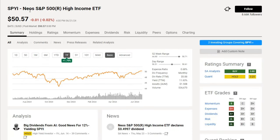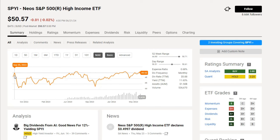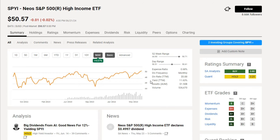Last but not least is NEOS's SPYI, another high-income ETF. Looking at the max chart, SPYI has only been around for about 10 months, coming up on its first anniversary. It's sitting very flat around the $50 mark, but the annualized yield is almost 12%, and its expense ratio falls between SVOL and JEPI.